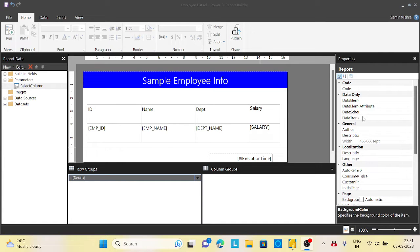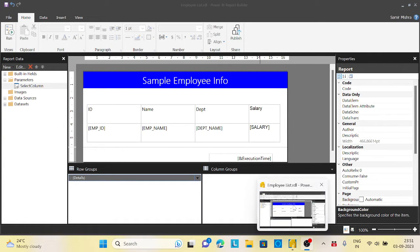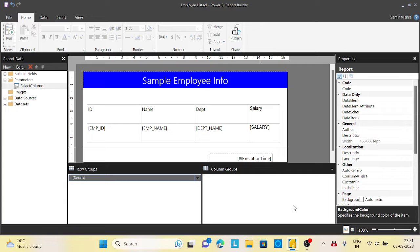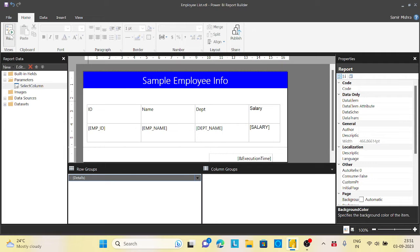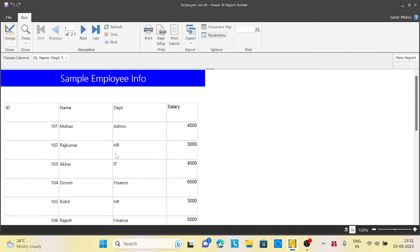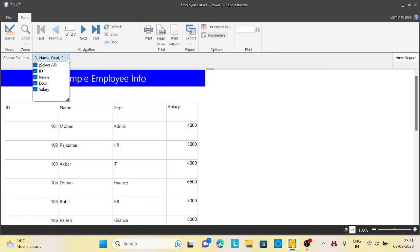Hey guys, welcome back to the channel. Today I come up with a very interesting scenario on the paginated report or the Report Builder report. My requirement is when I run the report, I have four columns here and I have a parameter where I am seeing all the columns like ID, name, department, and salary.